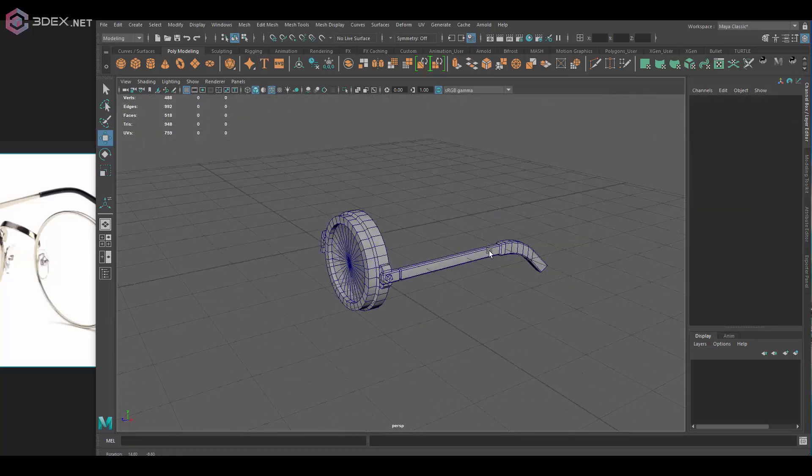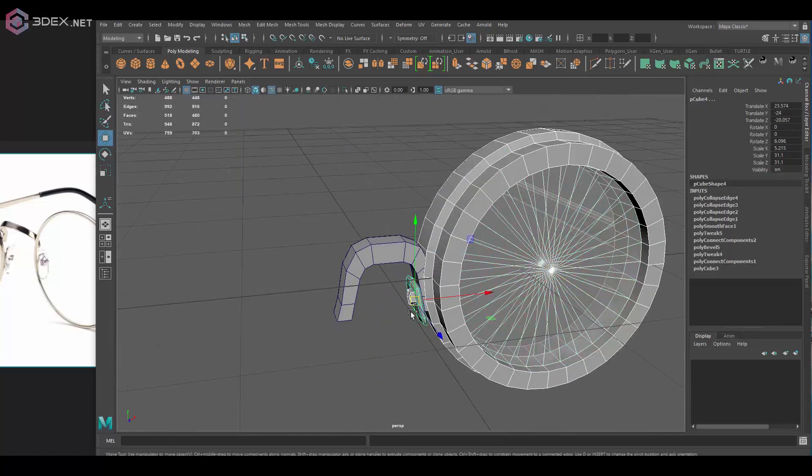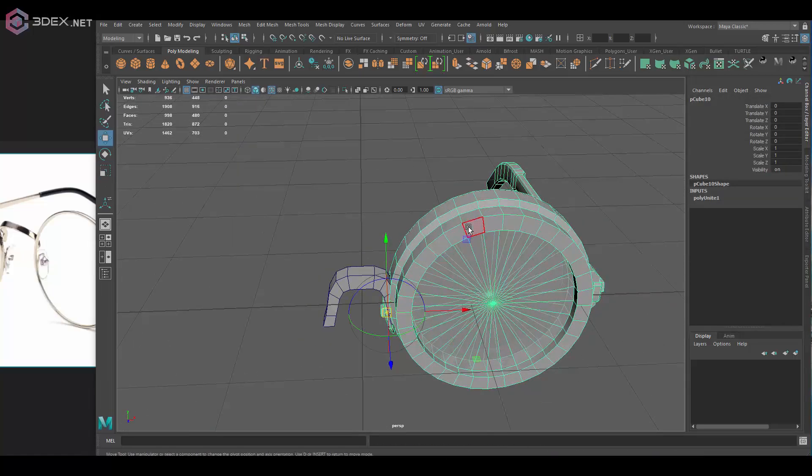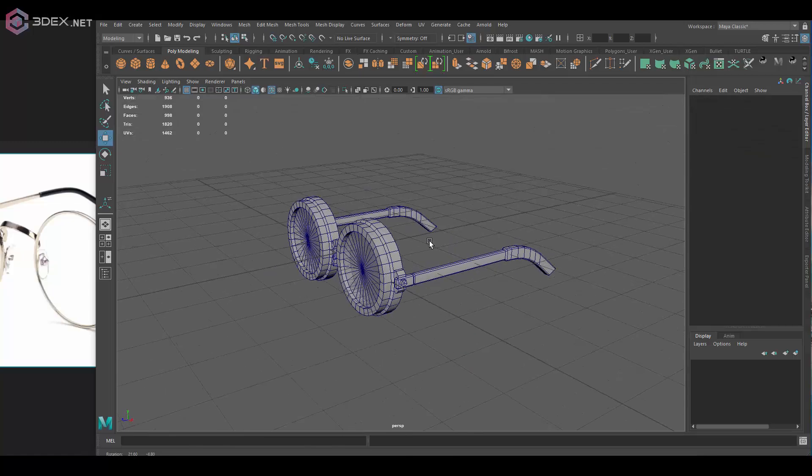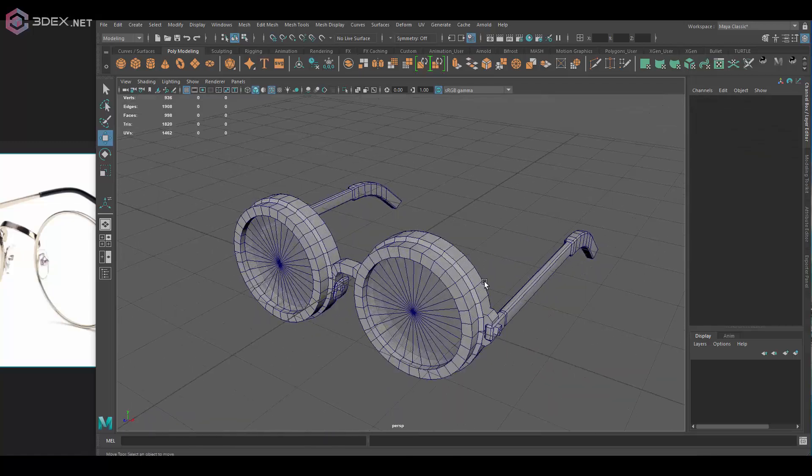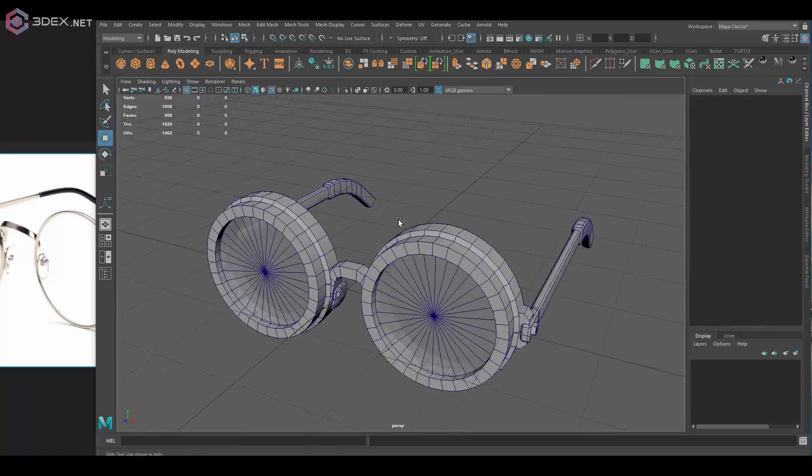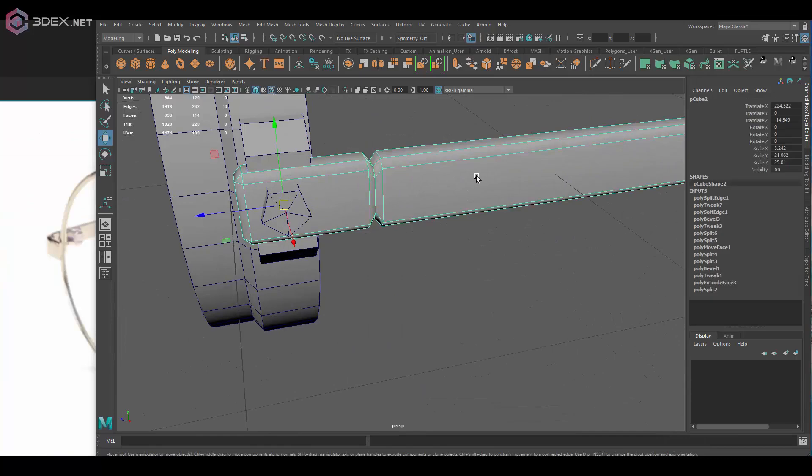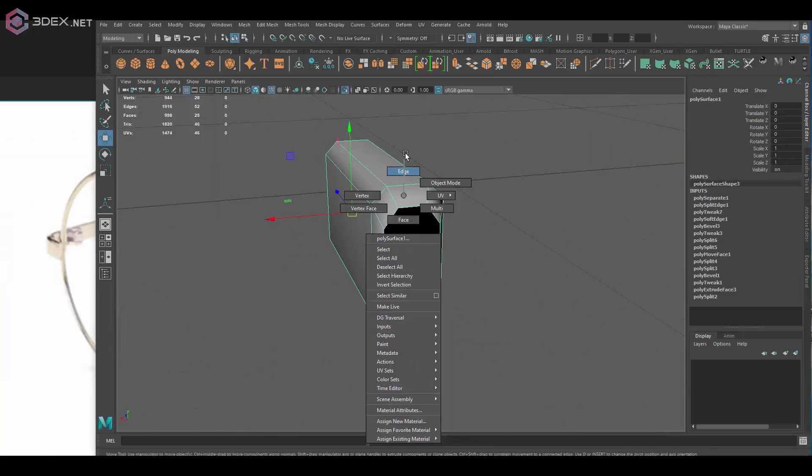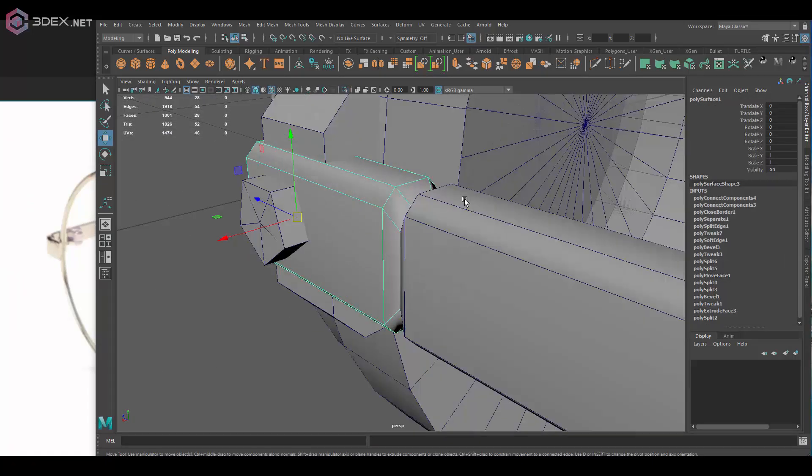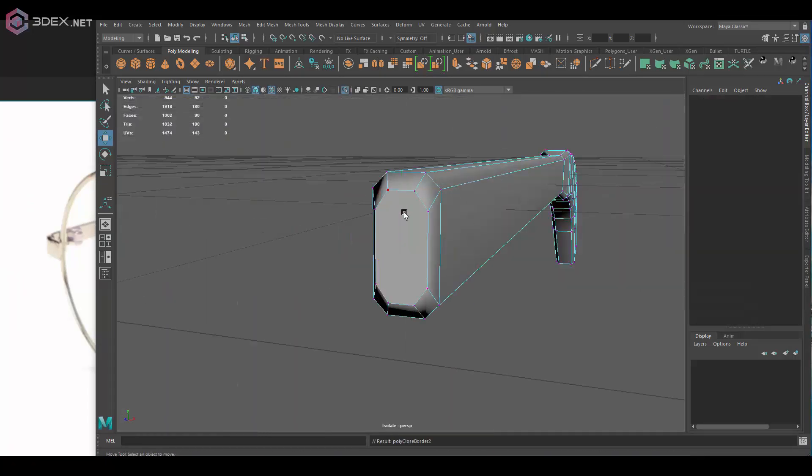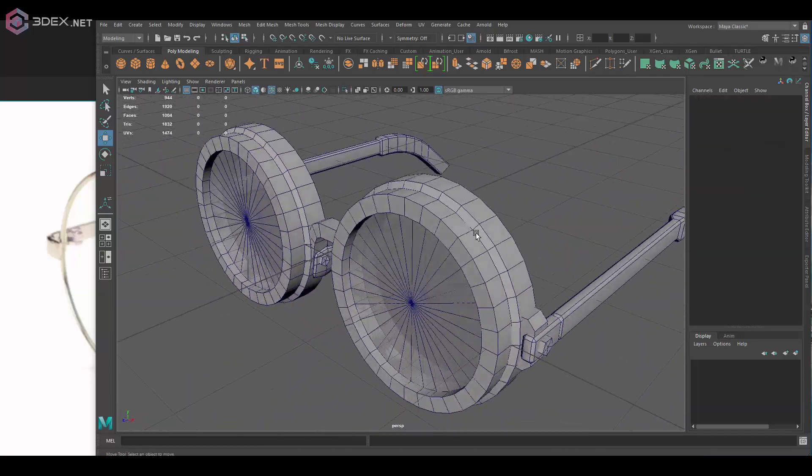I'm not sure how practical this set will really be, but I think for a stylized video game or something like that, I think it would work just fine. But I might be wrong, I'm not an expert in glasses.